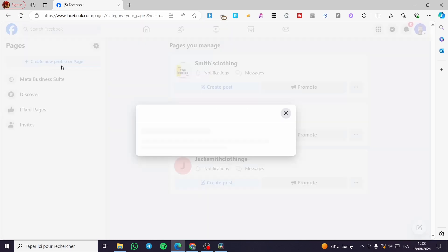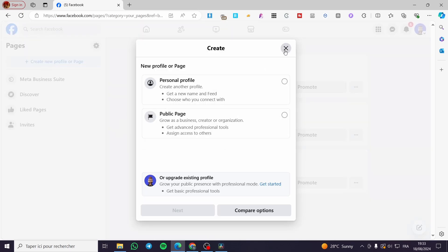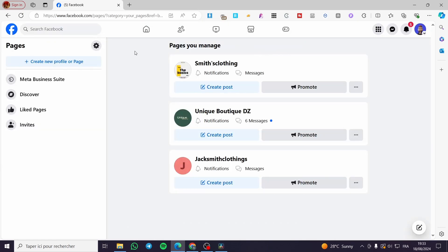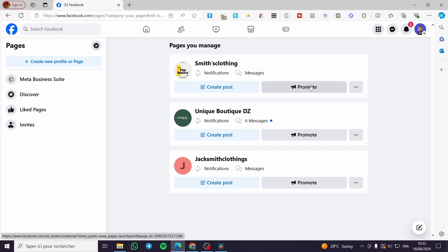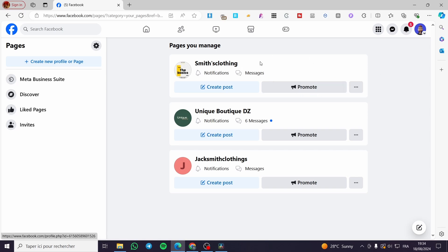Here, if you already have a page you can go ahead and select it, but if not you are going to create a page. It is very easy — all you need to do is fill in the page name, logo, banner, and a bio, and you are good to go. I have three pages here, so I'm going to select one of them.